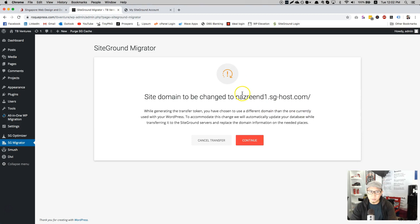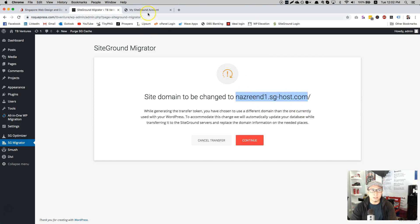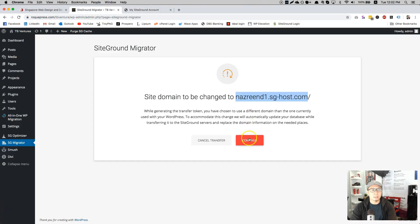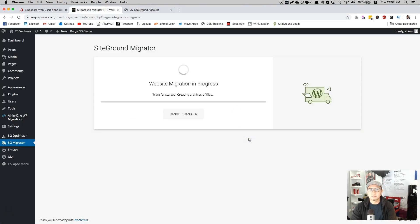When you do that, it will ask you, are you sure you want to migrate to this domain, which is correct. This is my temporary domain that I have set. So click continue.